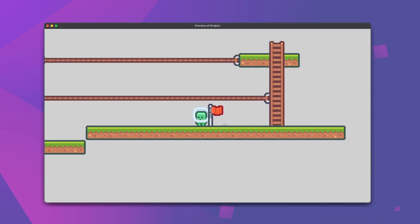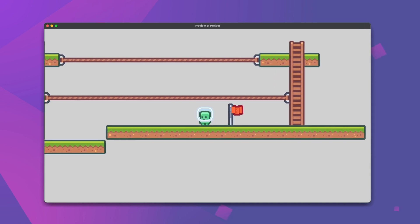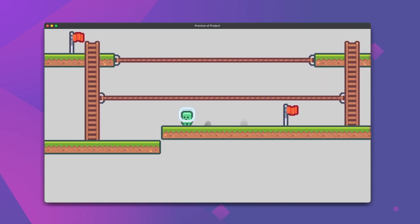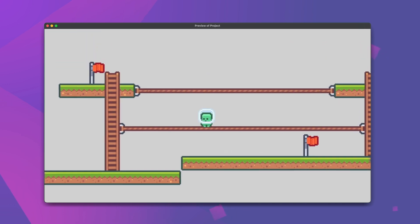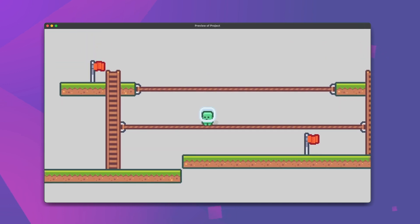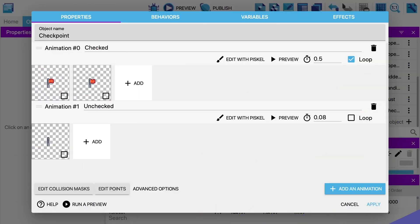Our example for this video is going to center around making a simple checkpoint system like you see here. The checkpoint object itself is just a sprite object with both a checked and unchecked animation.